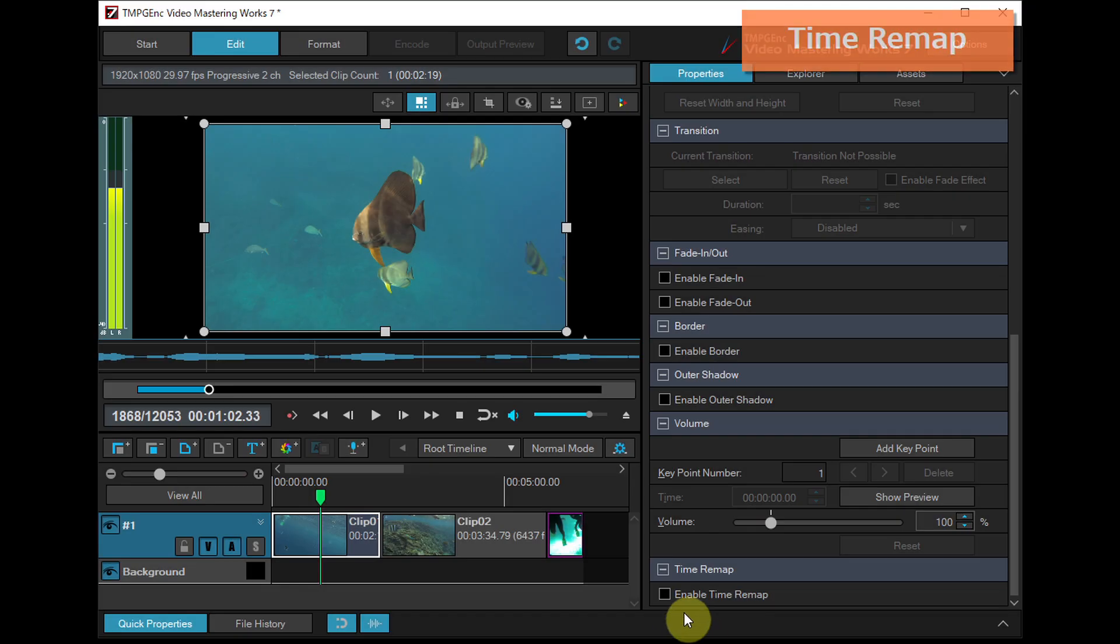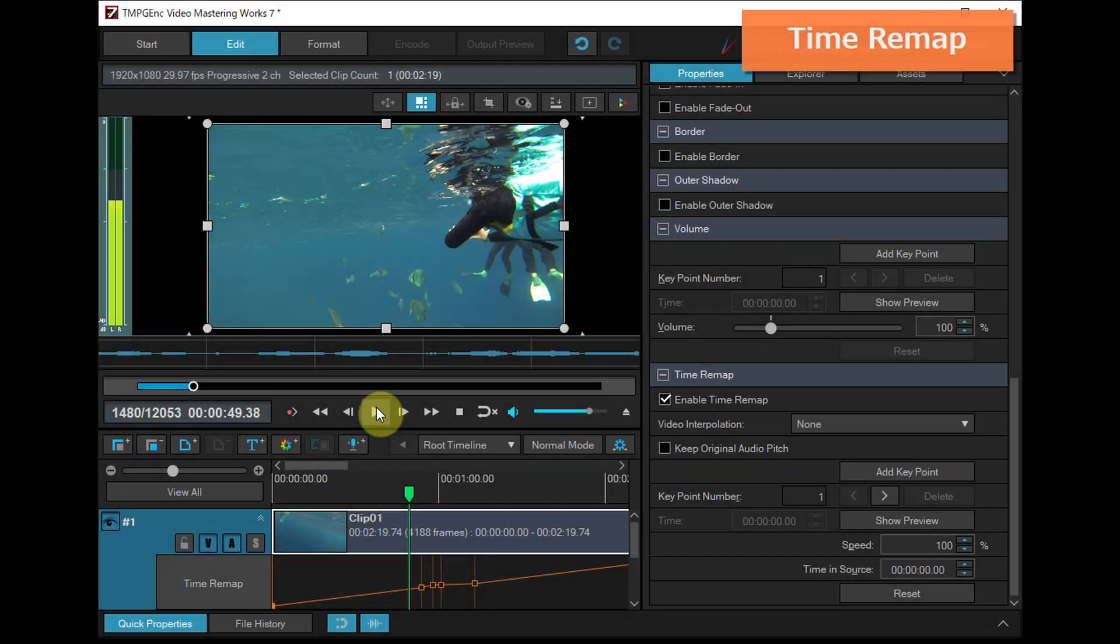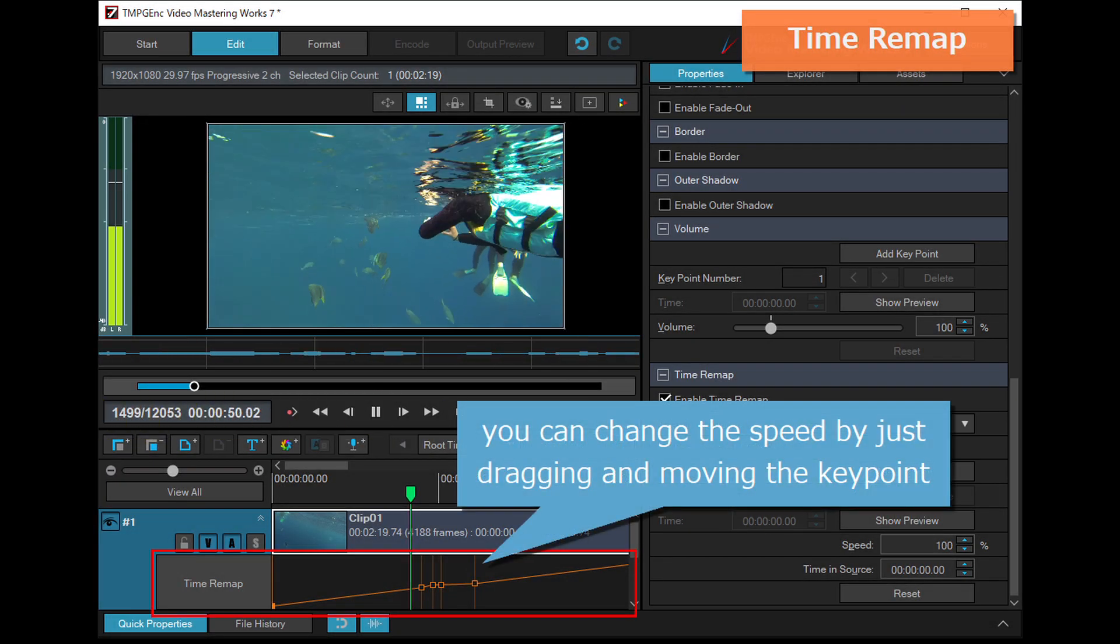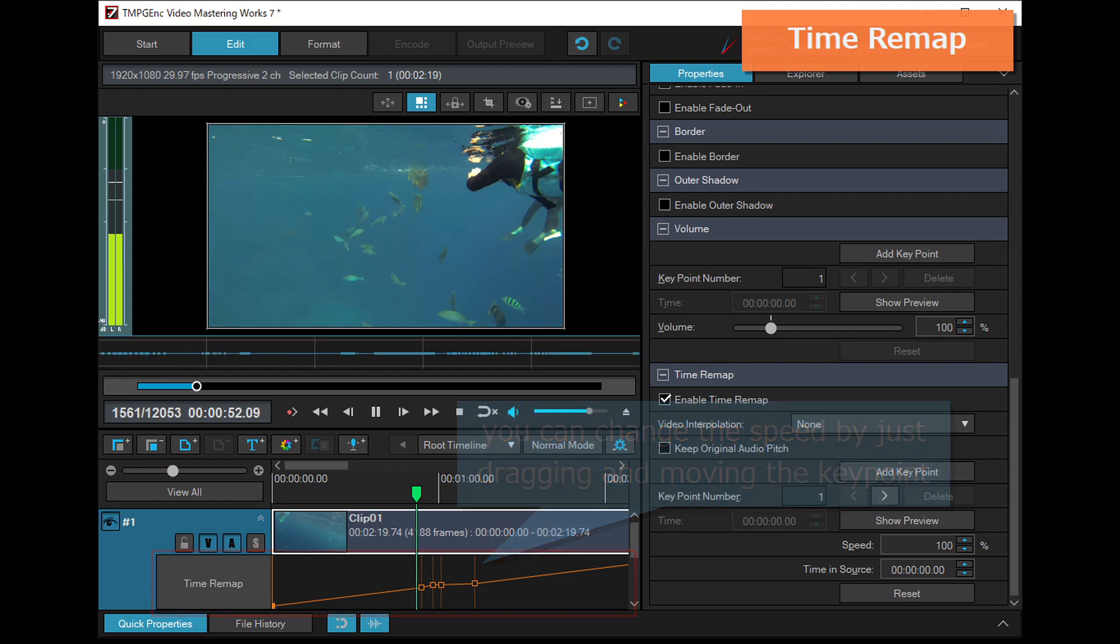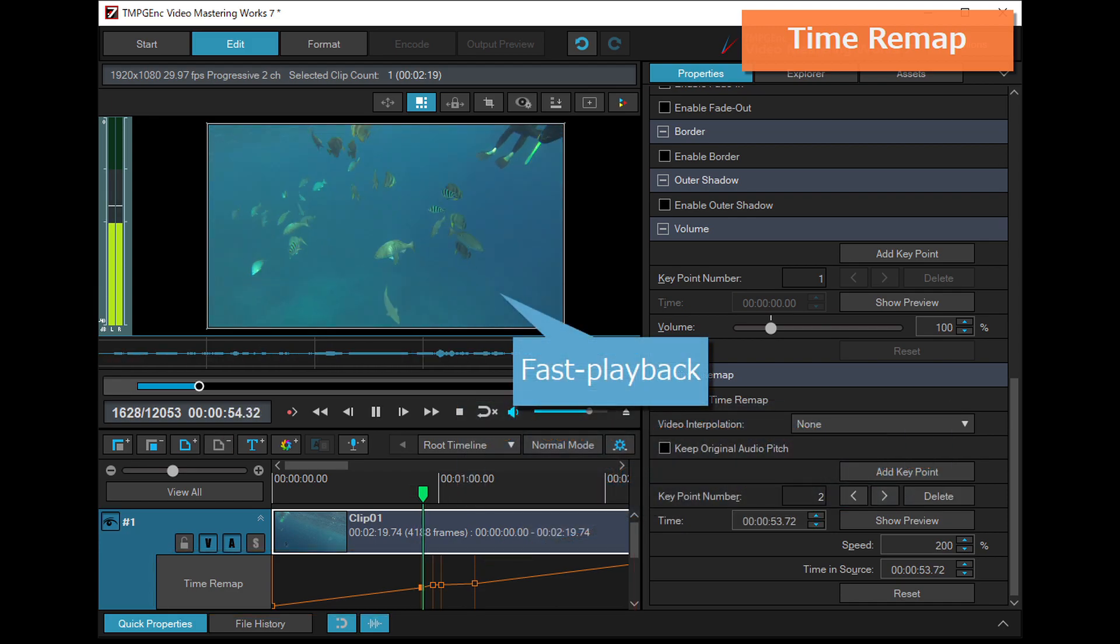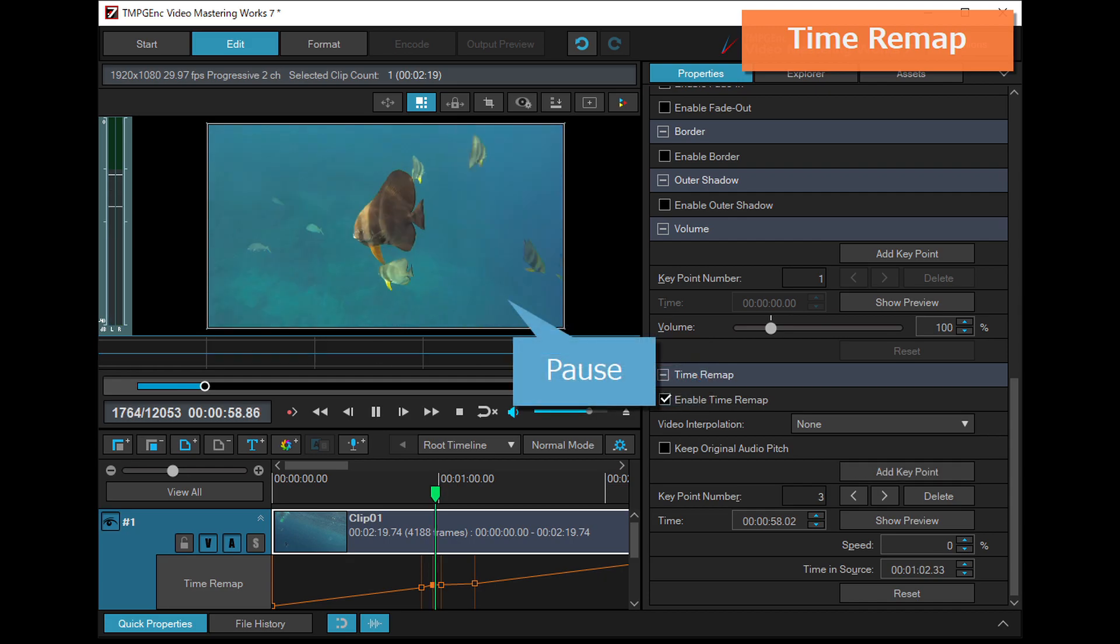The Time Remap function allows you to change the speed of your video just by moving the key point which is added by double-clicking on the timeline layer. You can not only increase playback speed but also pause at any scene,